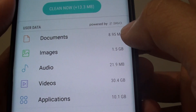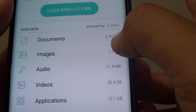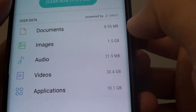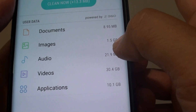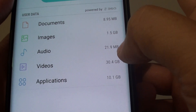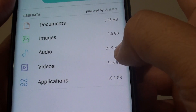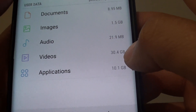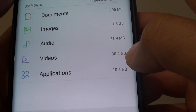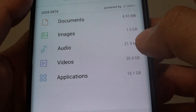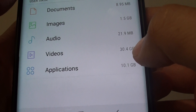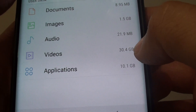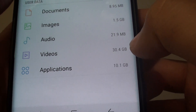For documents, there is only 8.9 megabytes. But for images, it is 1.5. Audio takes 21 megabytes. And video takes up a large portion of the storage space, which is 30.4 gigabytes.